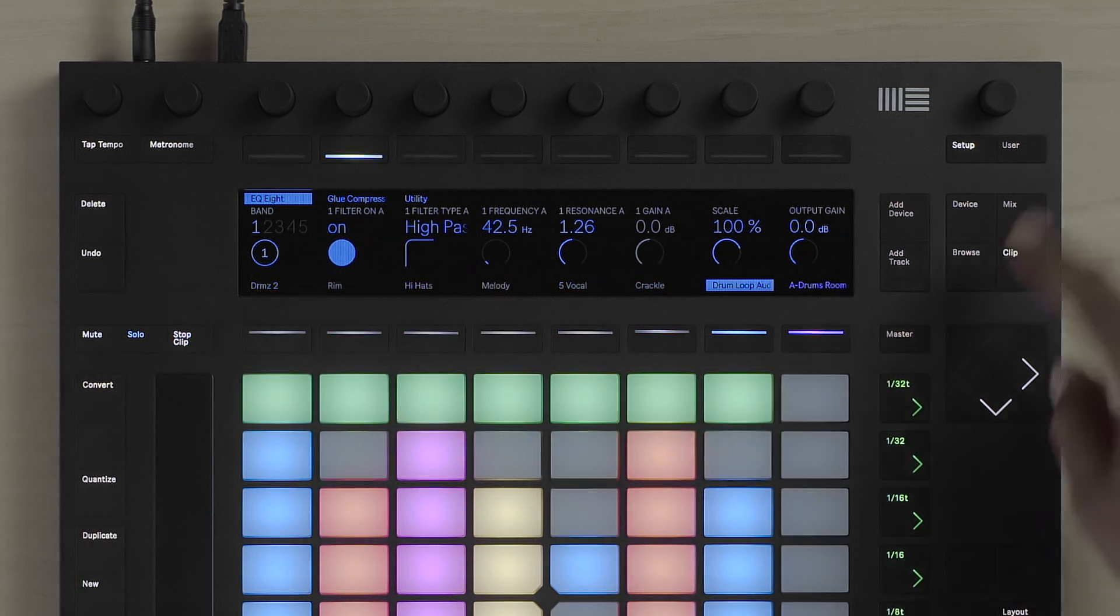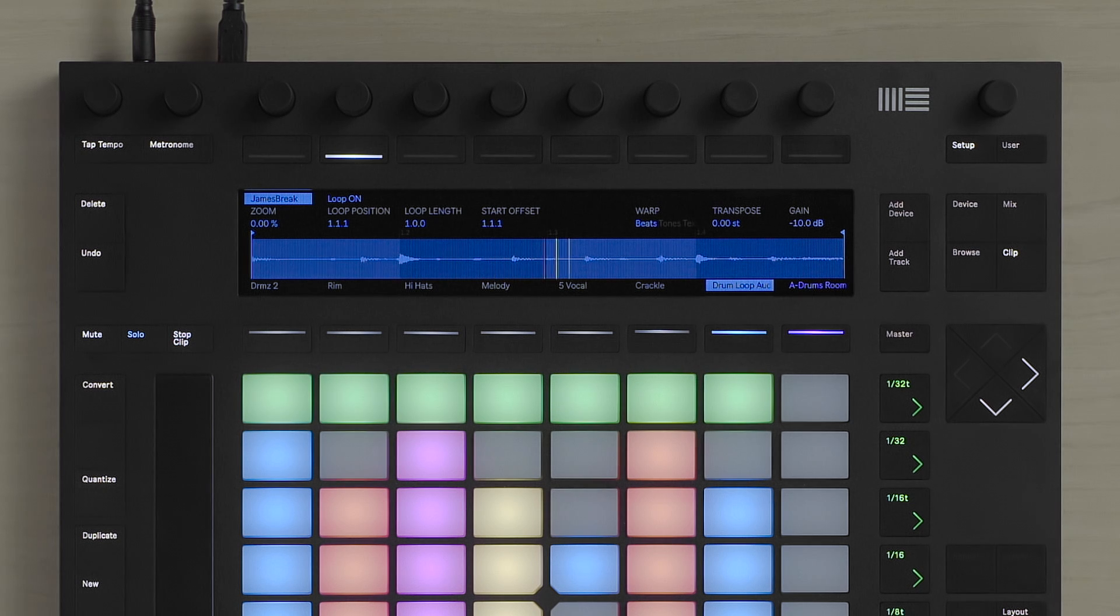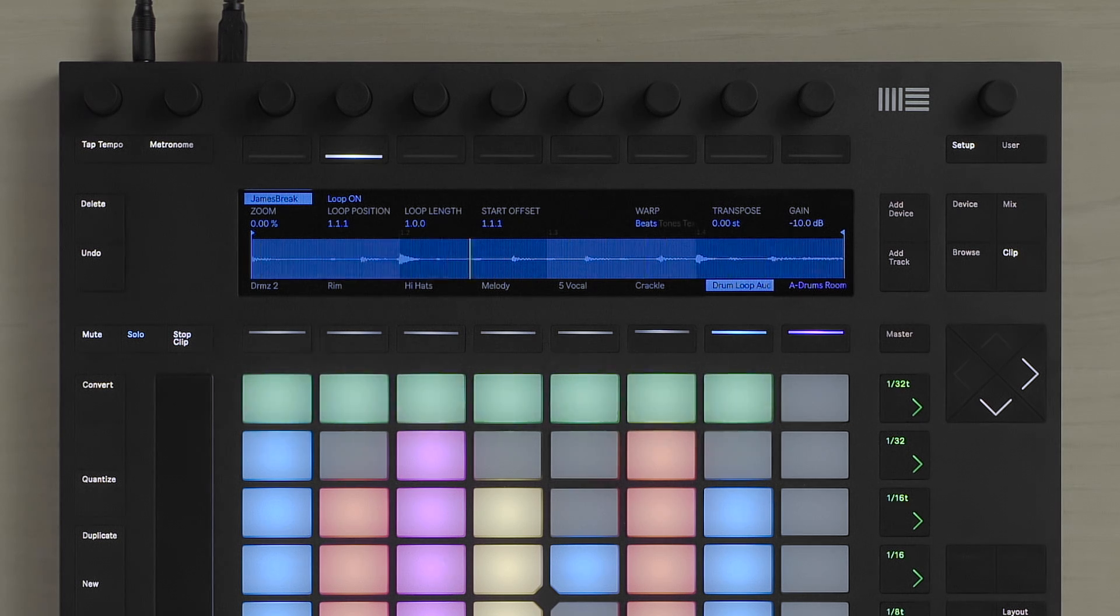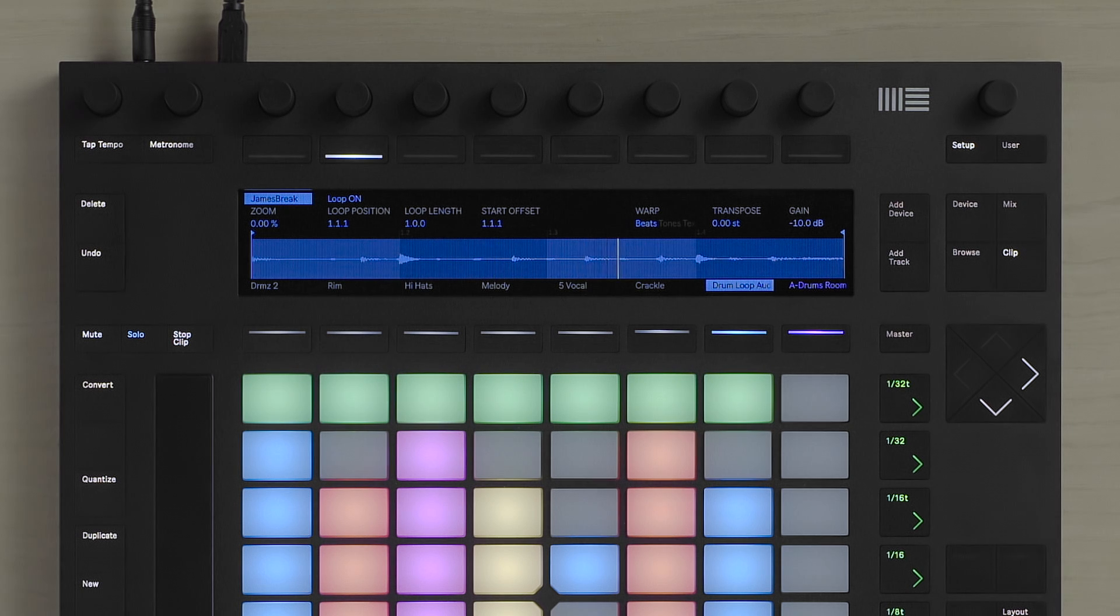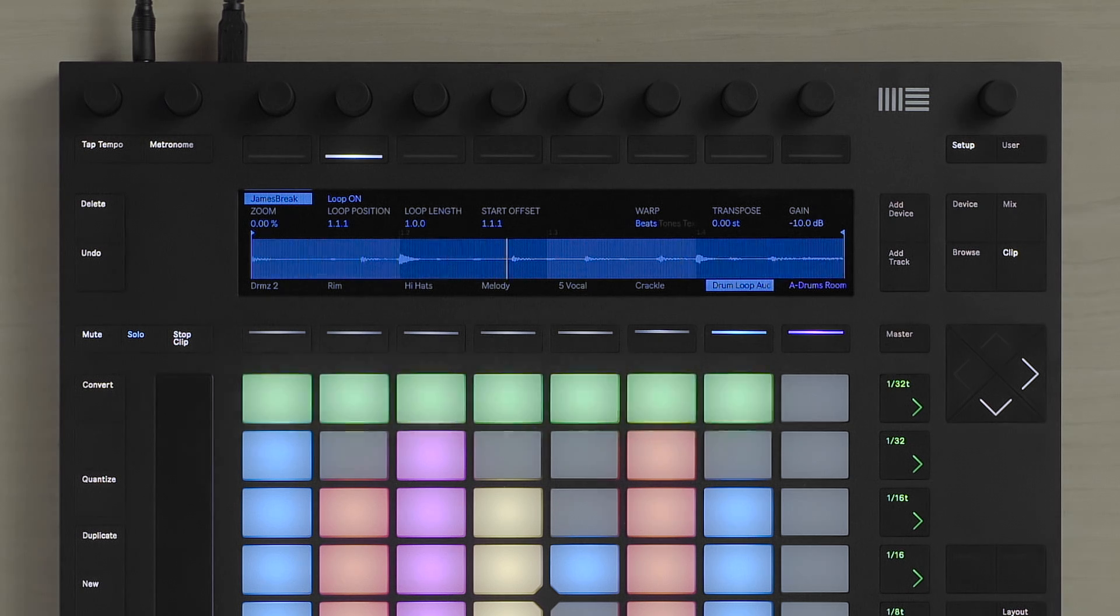By pressing the clip button, I'm able to access and see the audio clip as a waveform display. And above the waveform display, I have several parameters that I can tweak and change.